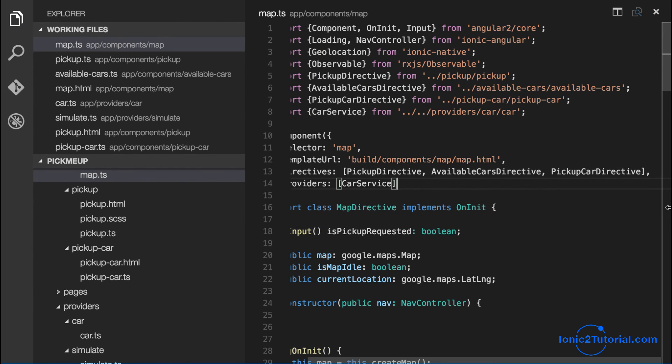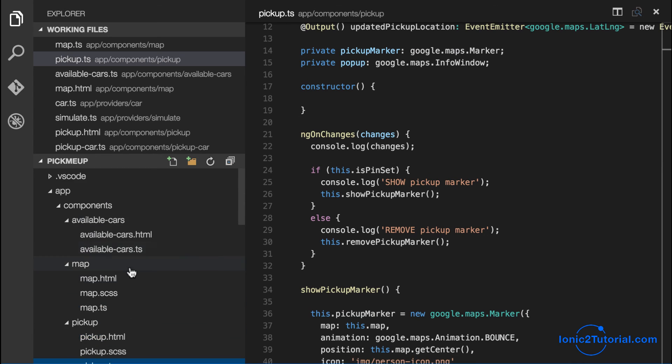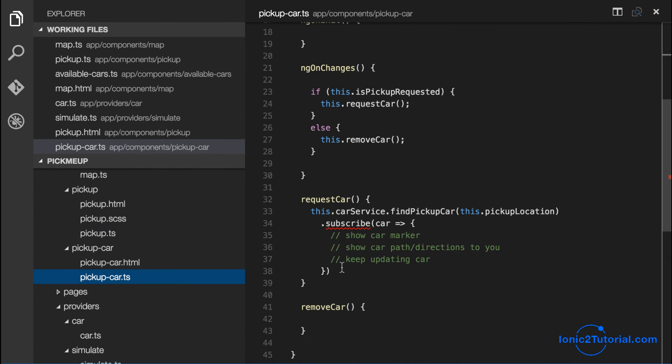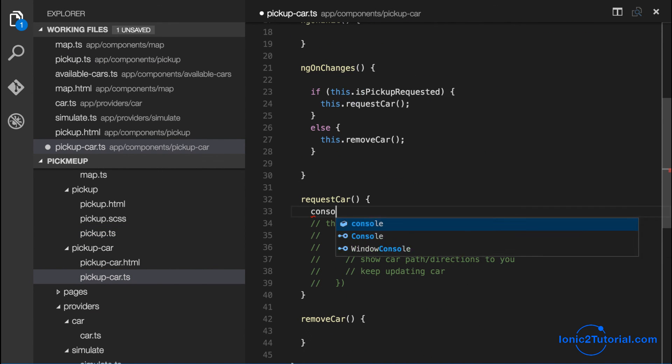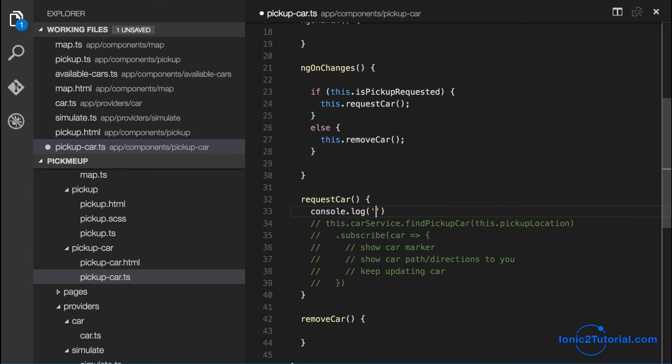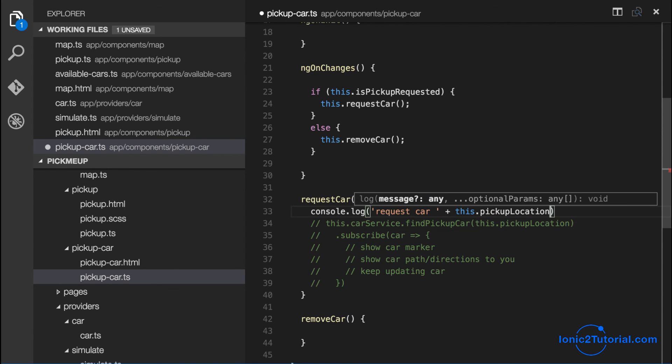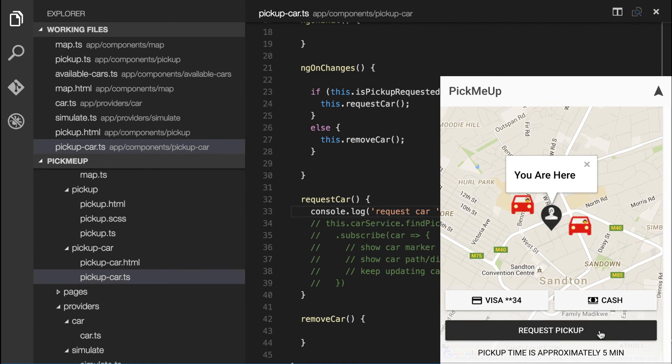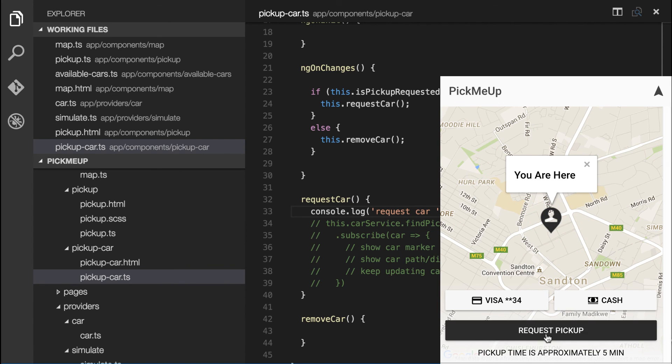And I'll console out a message in my request car to confirm that I was able to pass the pickup location from my pickup pin to my map and then back down to my pickup car. And if you look at your console, you'll see that it worked.